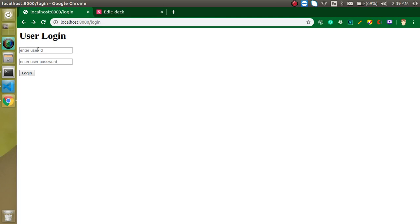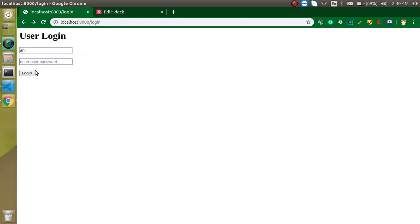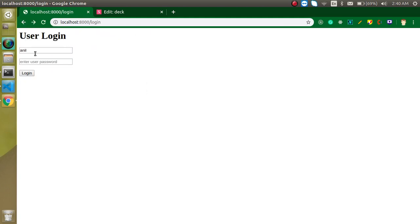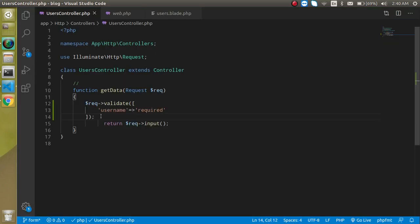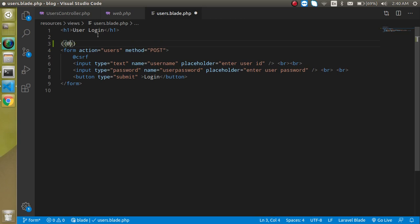Let's refresh and test. If I fill both fields — like 'anil' and password '123' — it works fine. But if I leave the name empty and only enter the password, we are not able to submit the form and it redirects back to the form because it doesn't match the validation criteria. So how can we see what the error is?